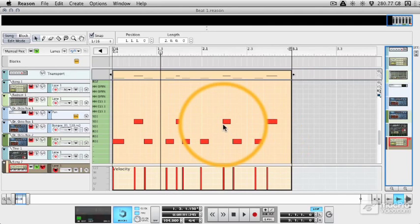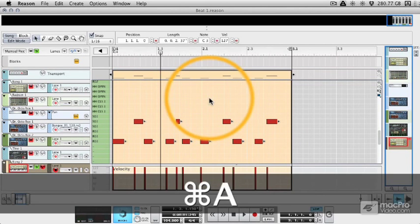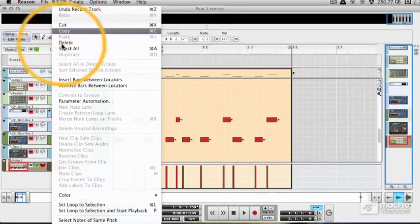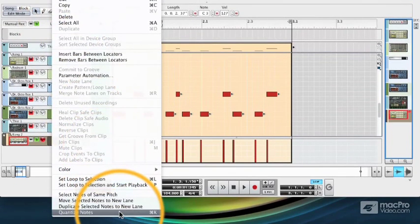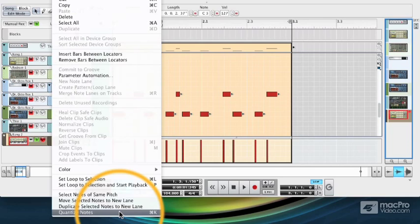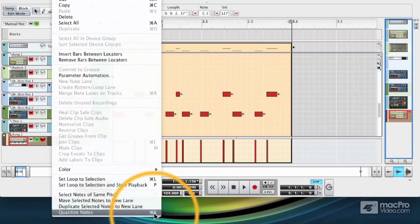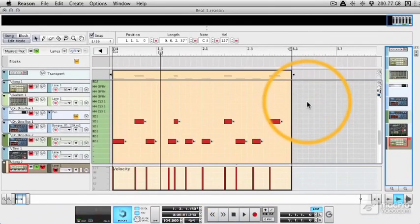So if we select all, select one of them, select all with command and A, we can now go to edit and quantize notes. This can also be triggered by command and K, the shortcuts are always available to the right here.